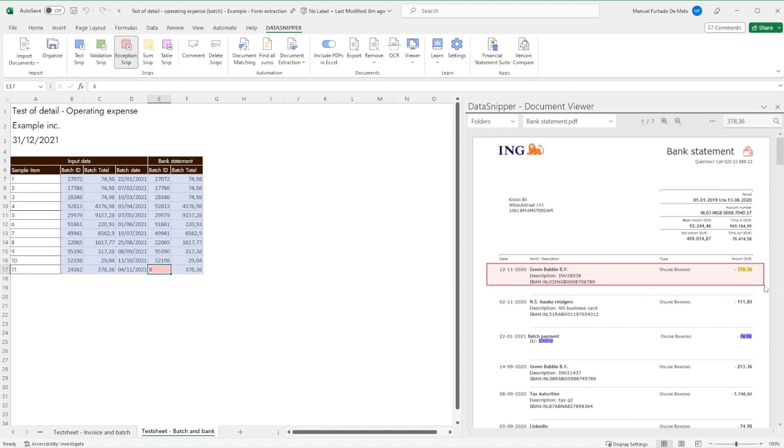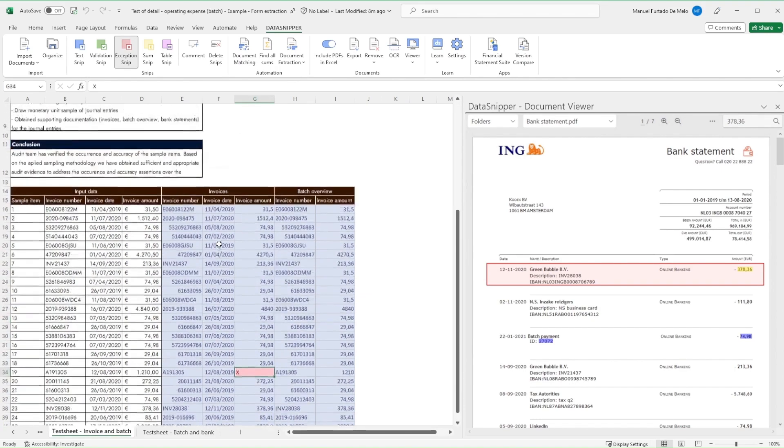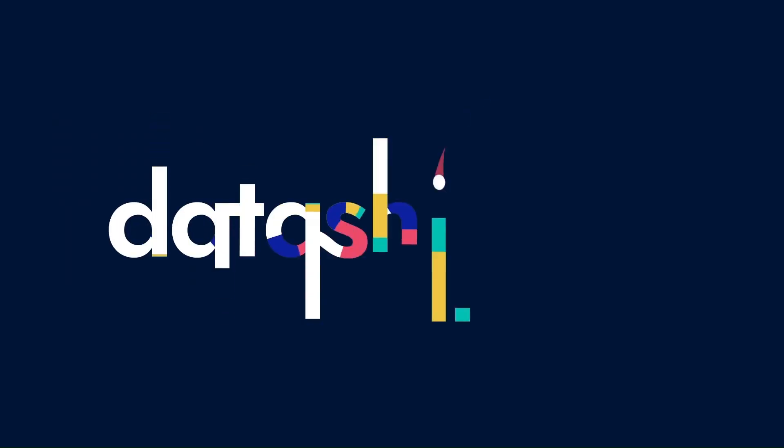In conclusion, our testing has allowed us to verify the appropriate recording from the invoices to the batch overview and through to the bank statement. Thank you for watching this video. Make sure to check out our knowledge base to learn more. Happy snipping!